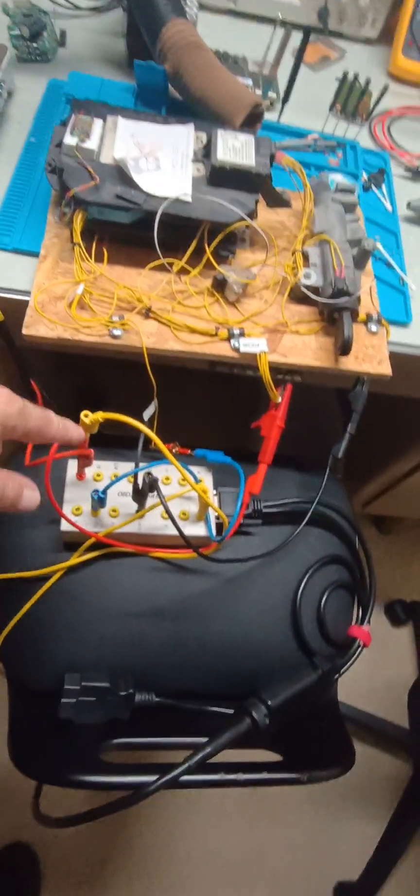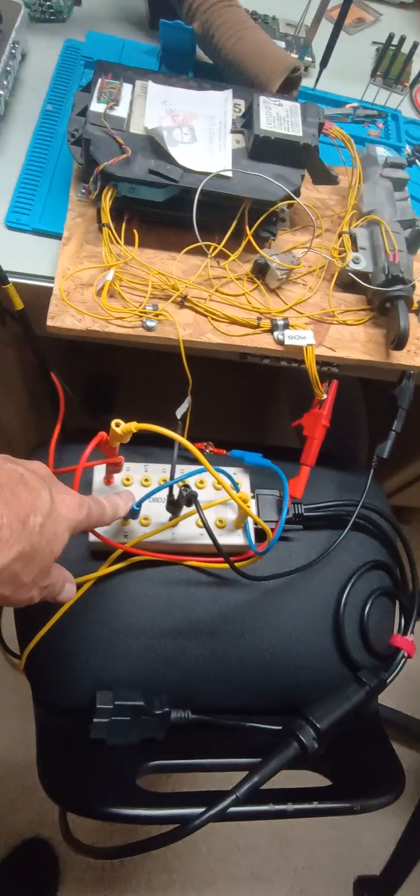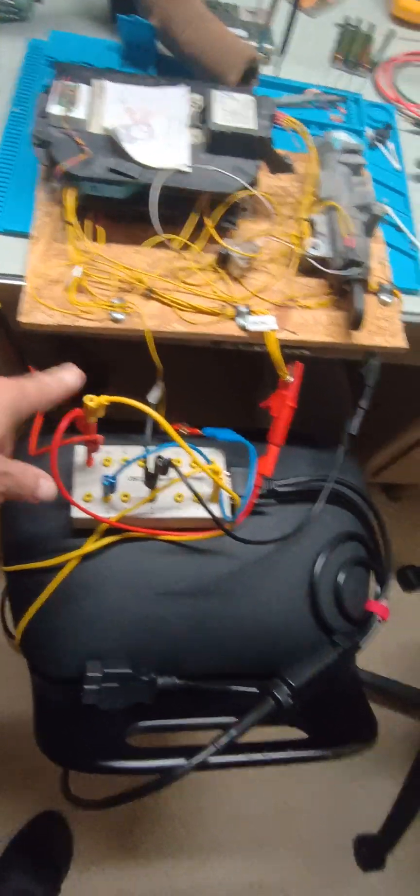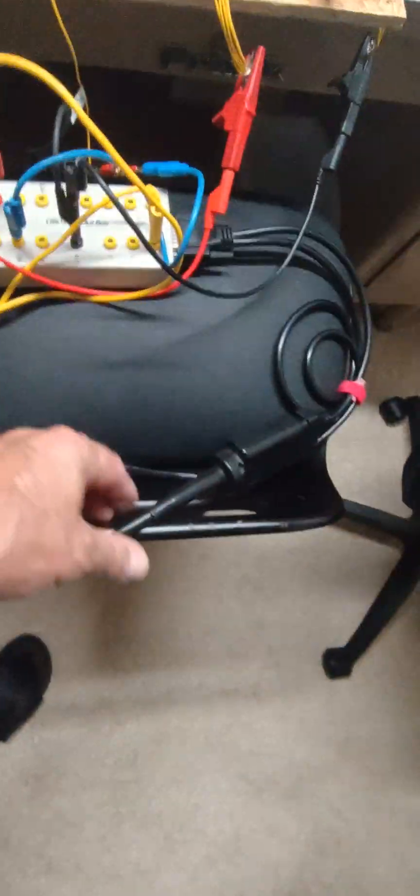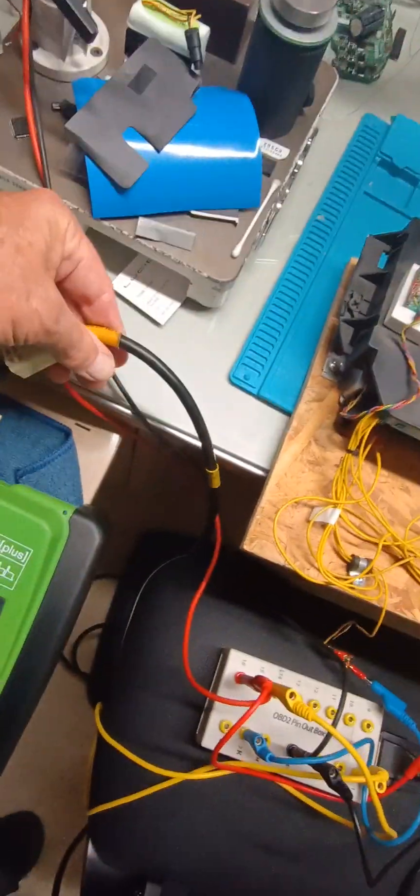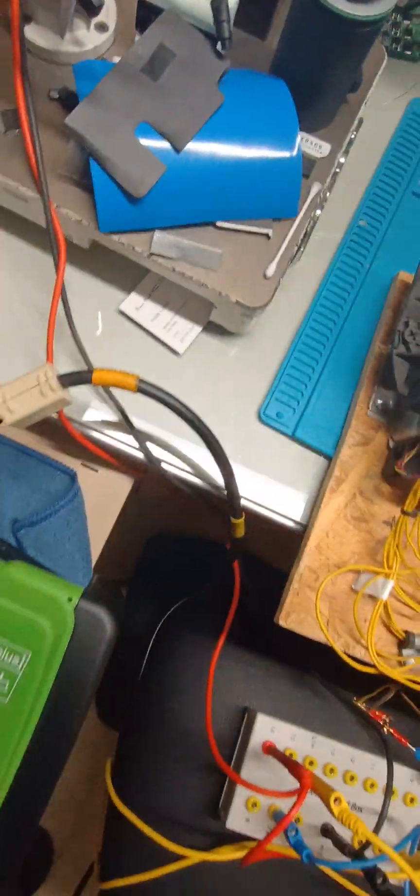Breakout box, K-Line, ground, power, and then I got it connected to the cable, cable goes here, this is a factory cable.